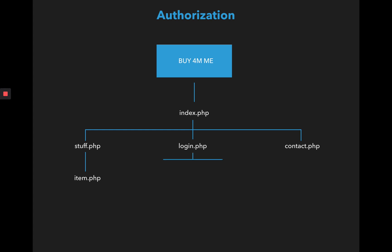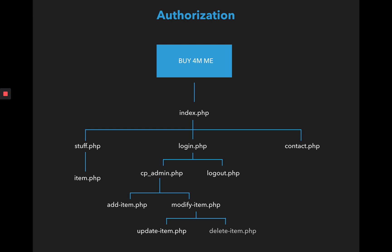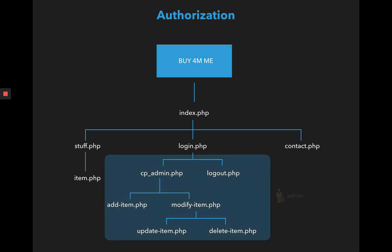Once the login is successful you will be redirected to a control panel for the admin and you can also log out if you're not doing anything else. Once the admin logs in, they can either add a new item or modify an existing item. If they want to modify an existing item they can update the item or delete the item.